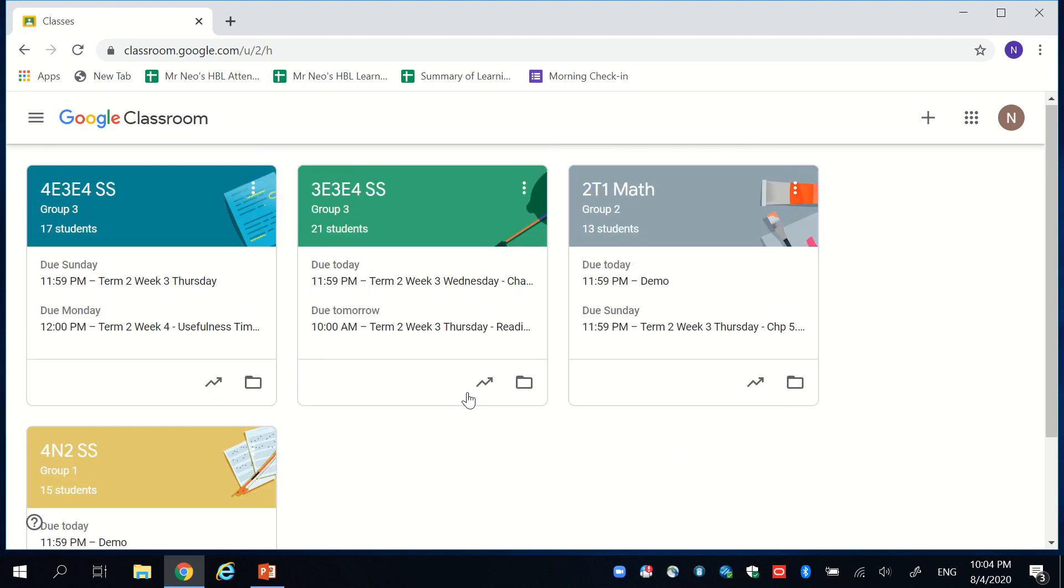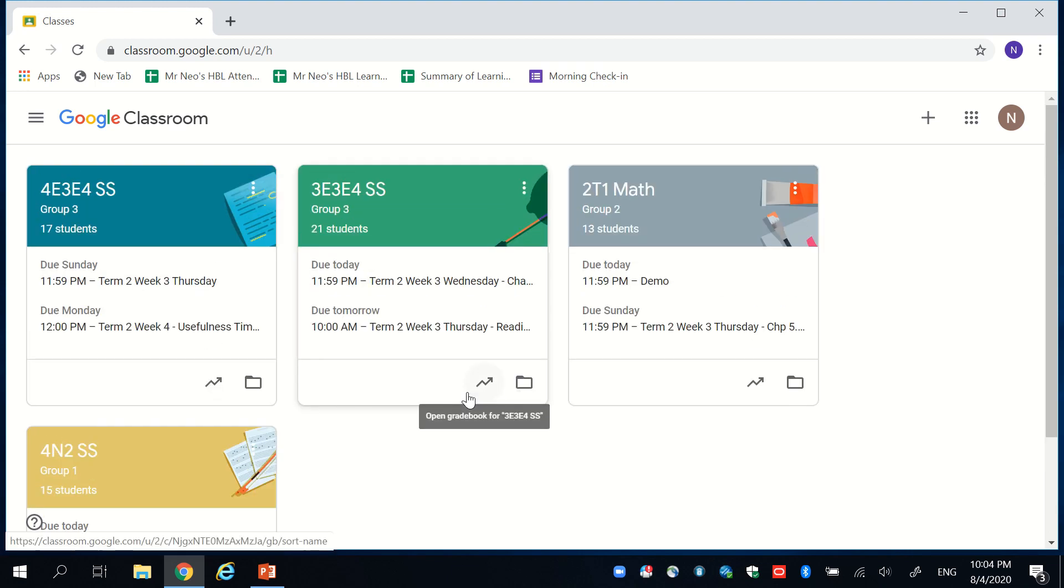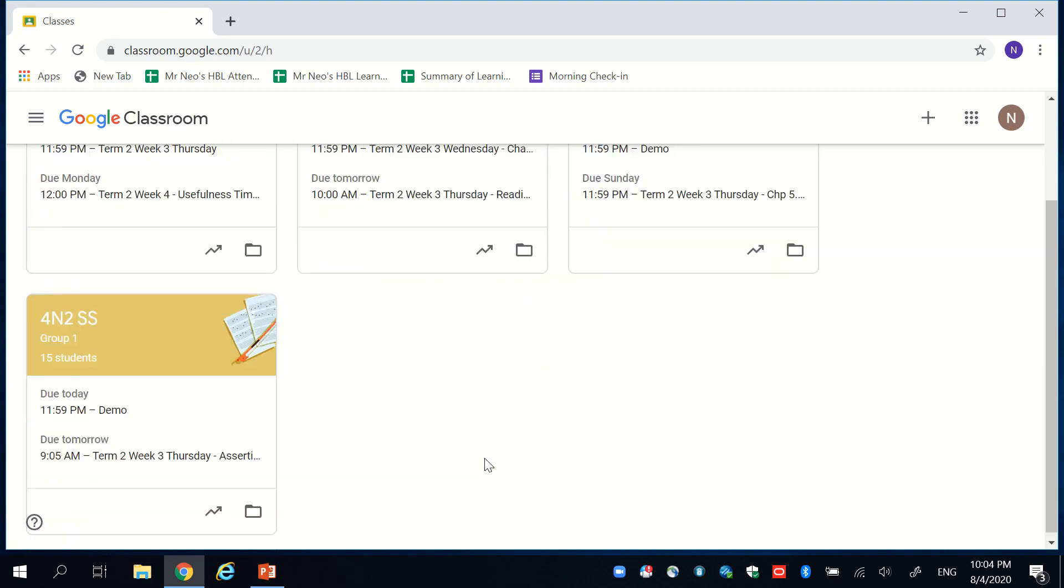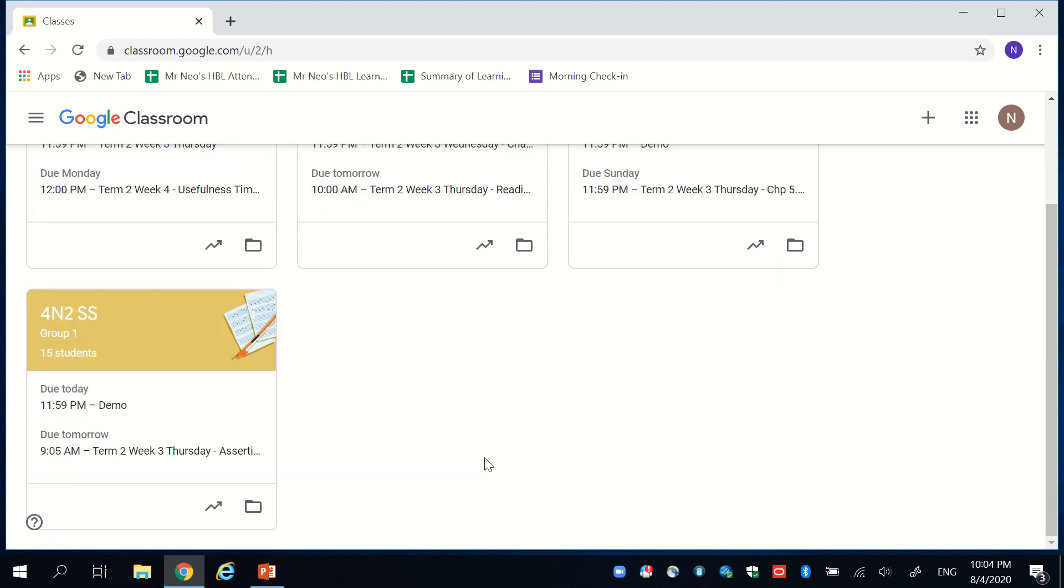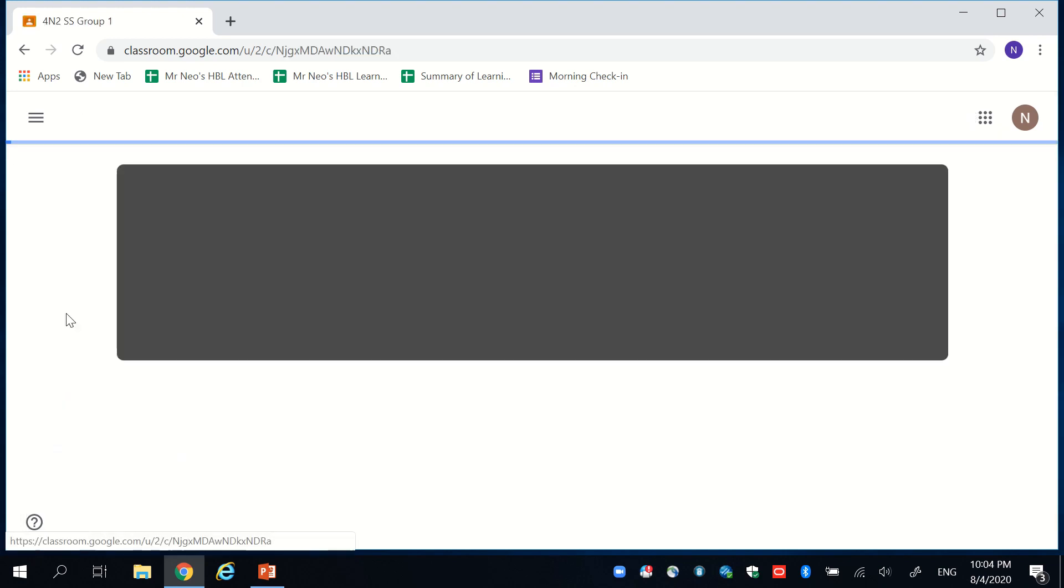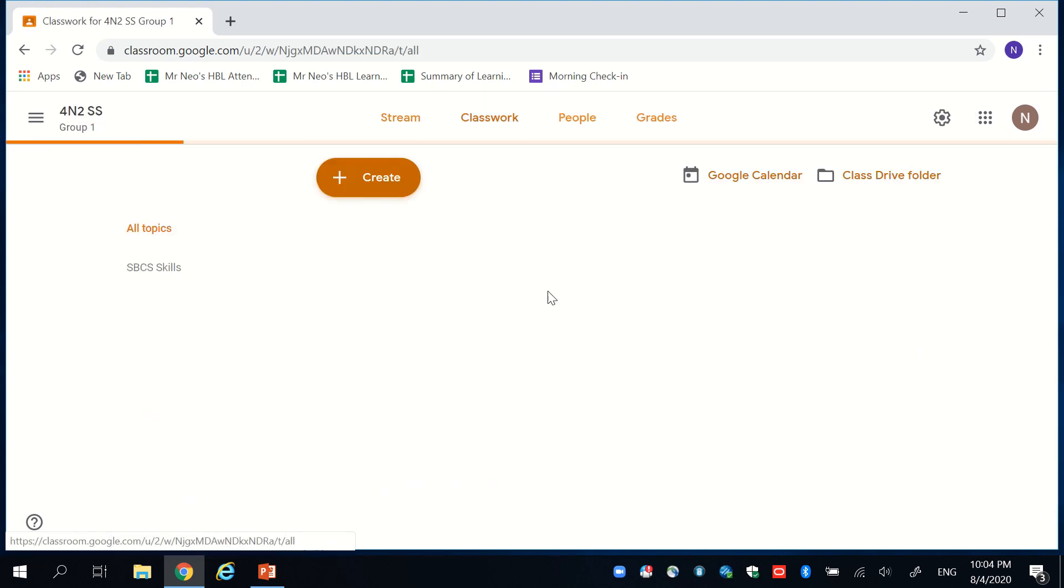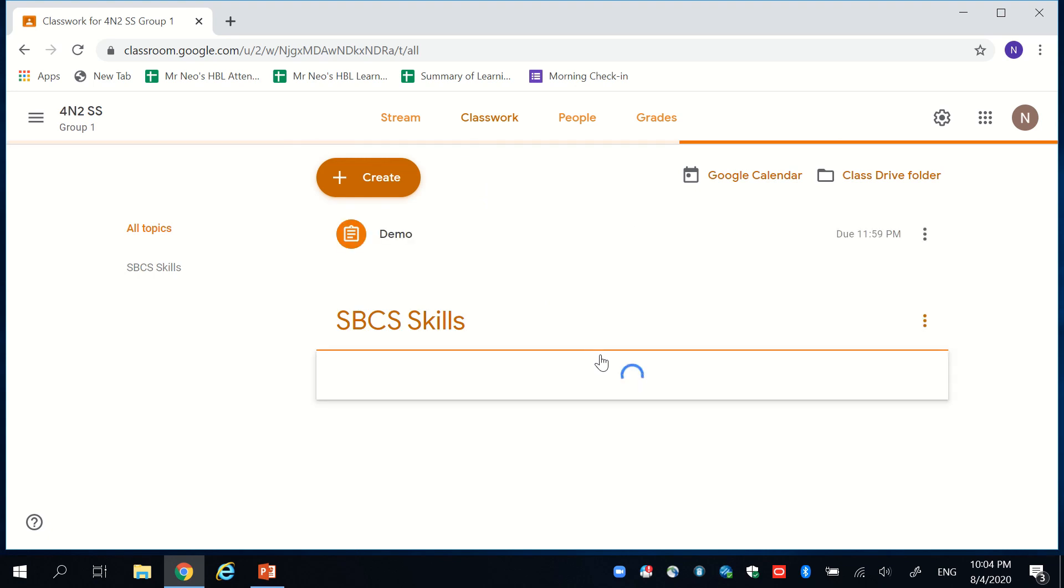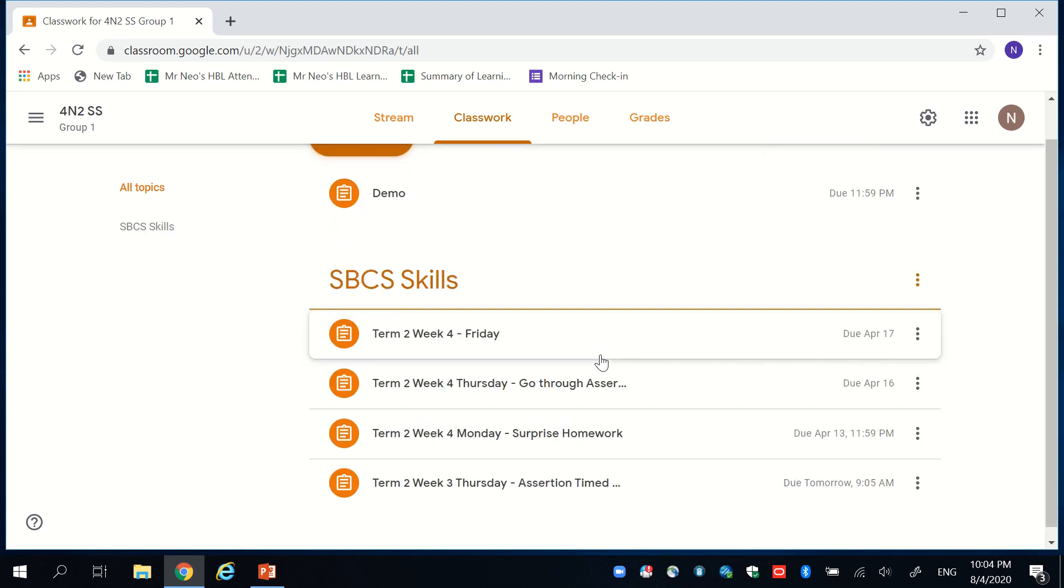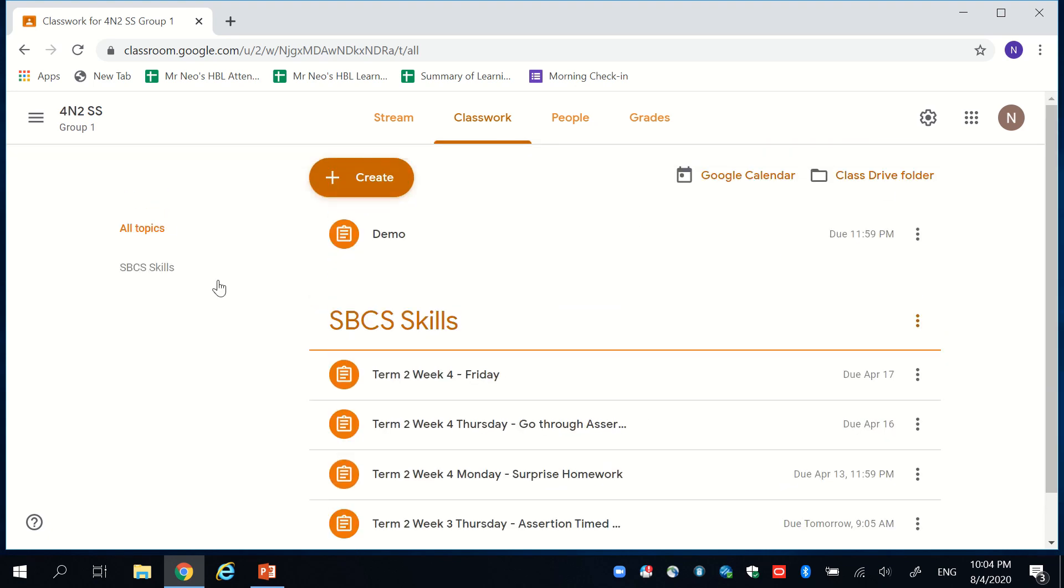So firstly, I'll show you how we can provide feedback for students' typed work. This is probably relevant for social studies, humanities, and language teachers. I go to my 4N2 social studies group. I look at the classwork.